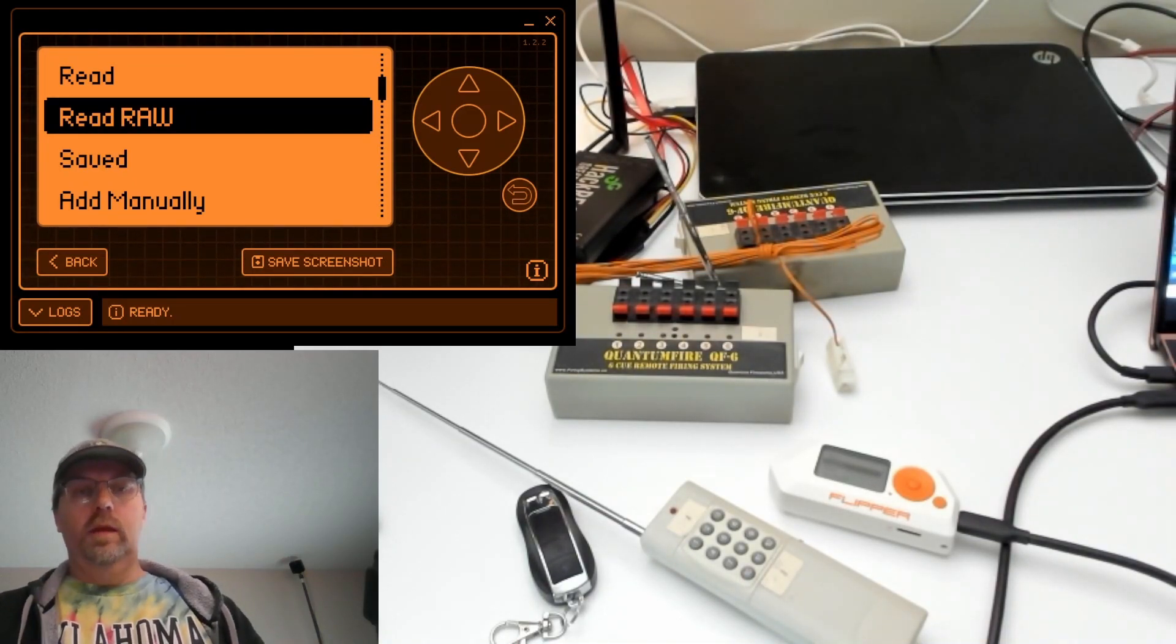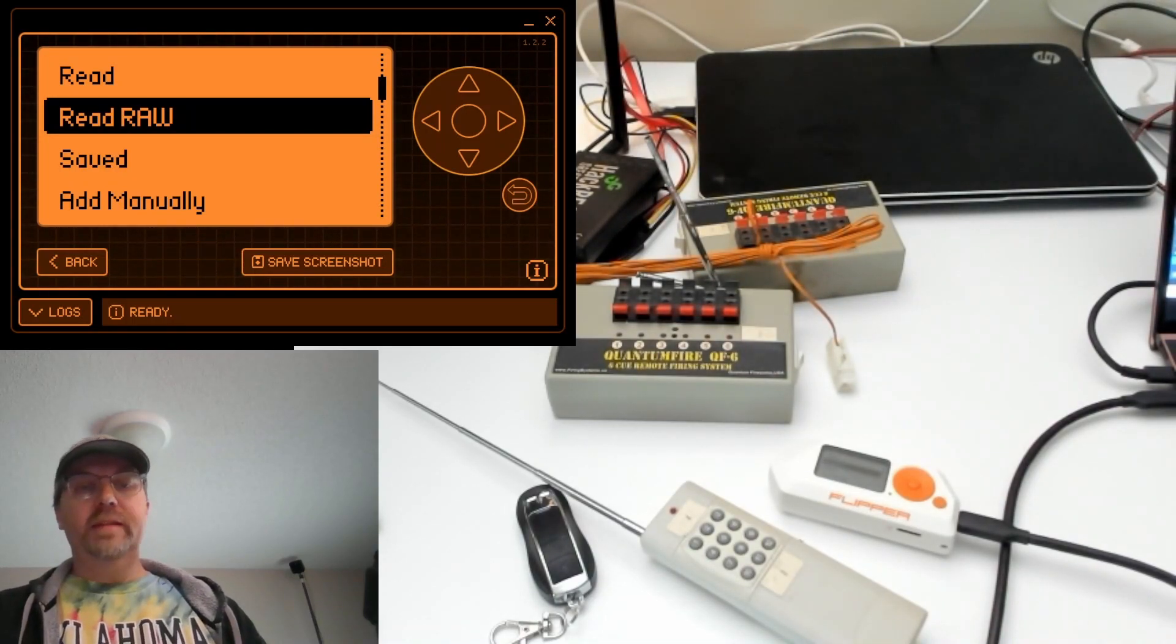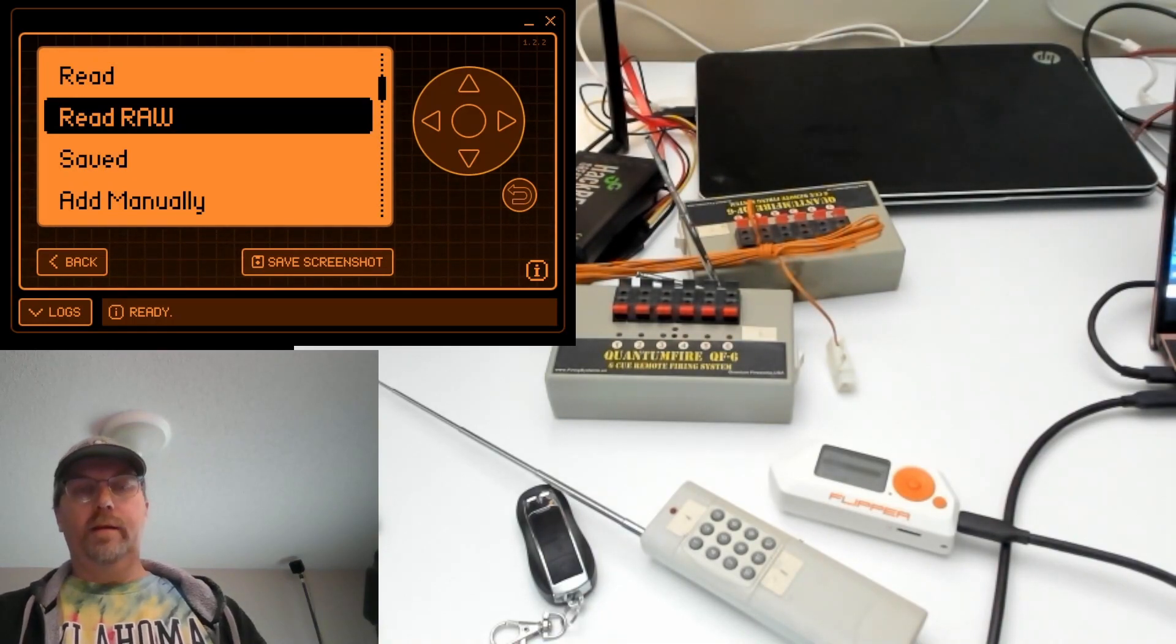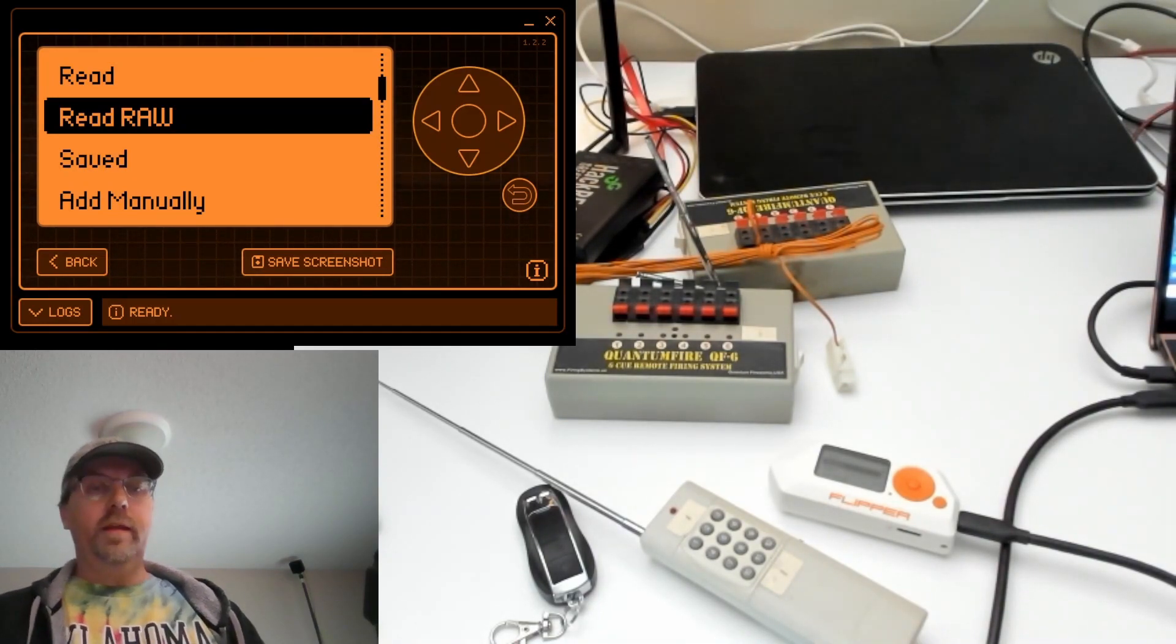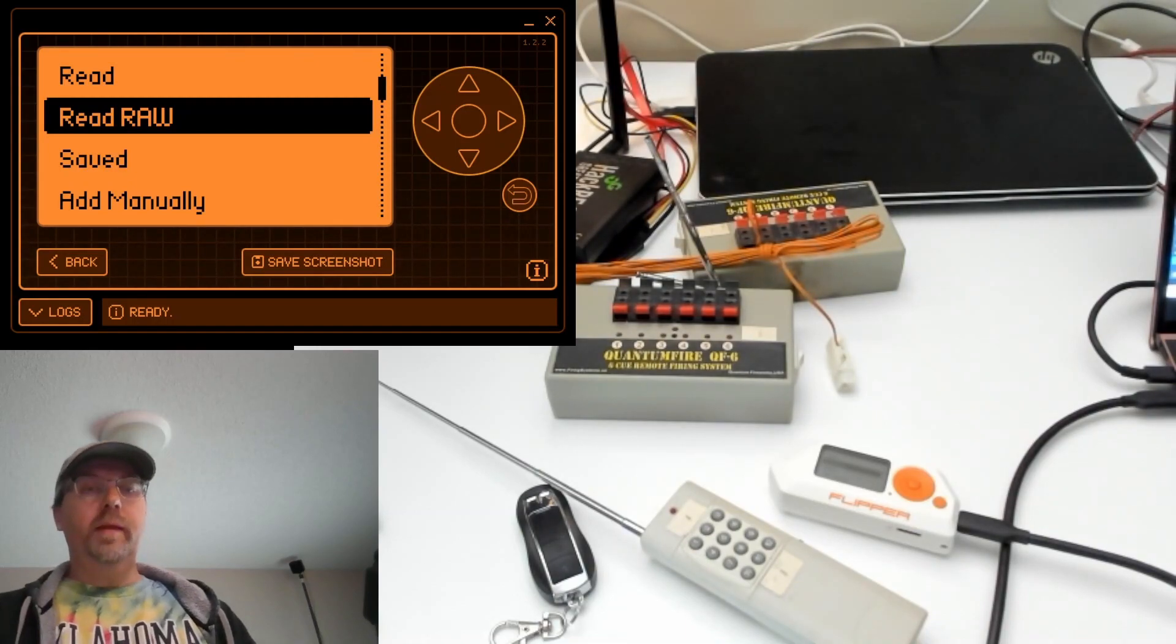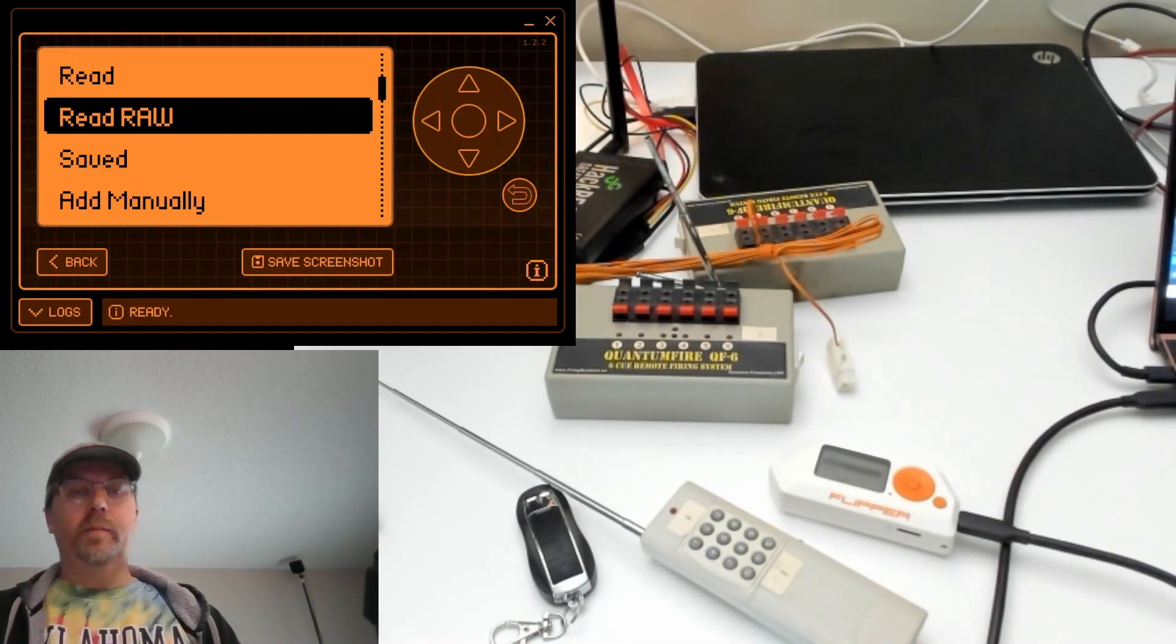In a future video, we'll analyze the data, make some guesses as to how the data is encoded, and then decode the data. Finally, we'll take that decoded data, manipulate it a little bit, and try to send a different button than the one that was recorded.